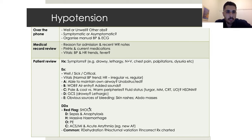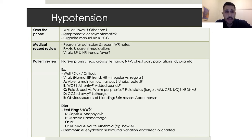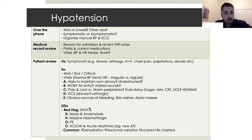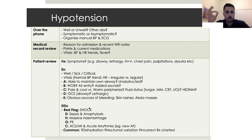For hypotension — over the phone, after you get the page, the first thing to ask is: is the patient well or unwell? Nursing staff are quite good at assessing from the end of the bed. Also ask what are the other observations, and is the patient symptomatic or asymptomatic? The asymptomatic hypotensive patient is such a common page, particularly with younger patients who are well. Ask the nursing staff to organize a manual blood pressure and an ECG. Then look at the EMR for reason for admission, recent ward round notes — for example, if the patient came in with an infection, you'd be thinking about sepsis.